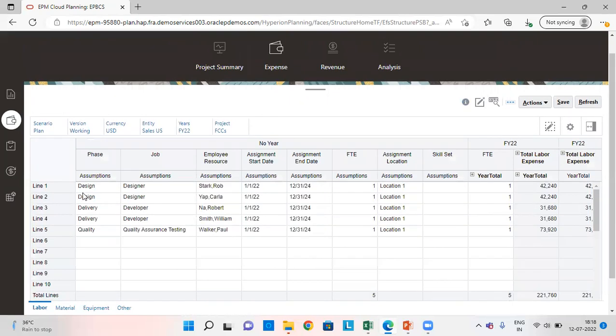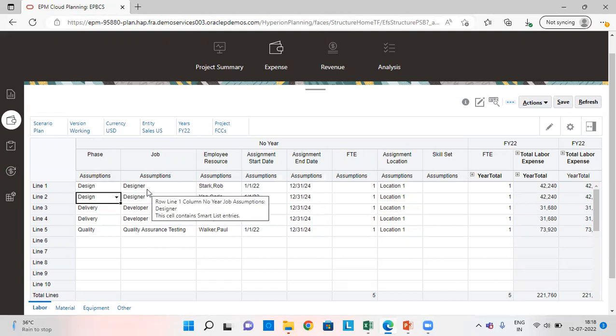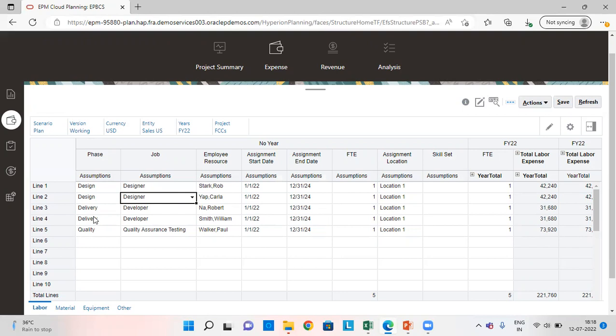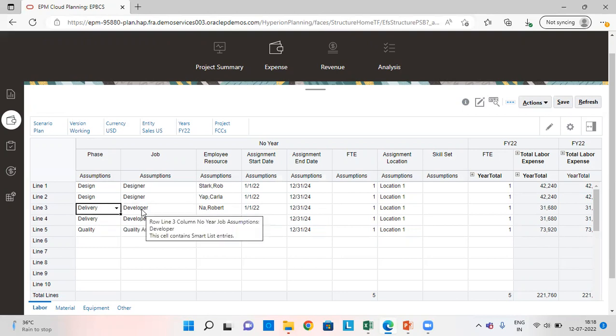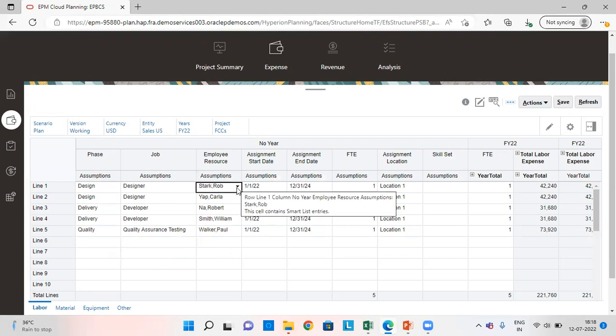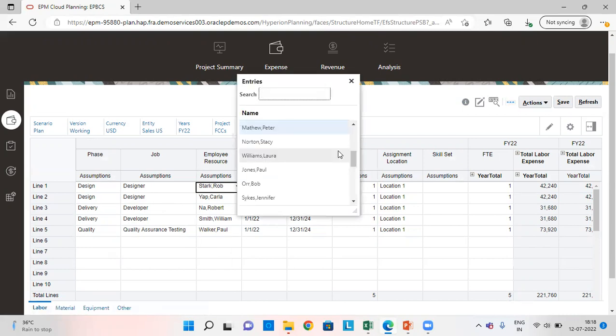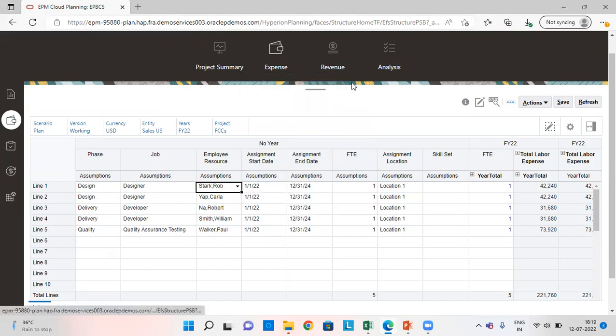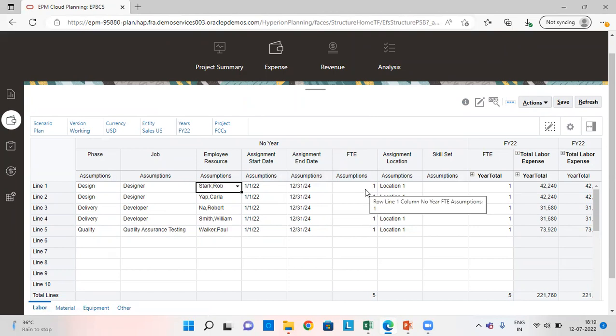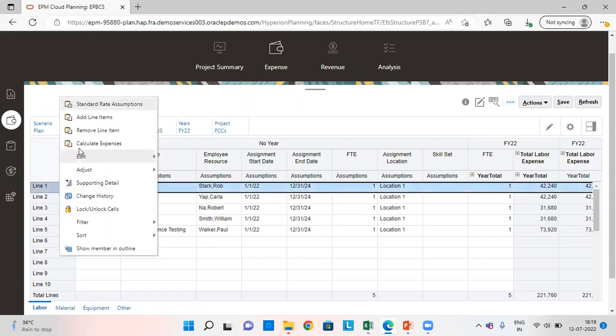As we can see here, I have already added the assumptions here for phase assumptions. I have given for designer 2 phase assumptions, 2 job assumptions for this. Similarly, for delivery and for quality. And I have also selected the employee resource type from here. We have various options available for employee resource. Select it from here. Give the start date and give the end date. Provide the FTE and the assignment location.